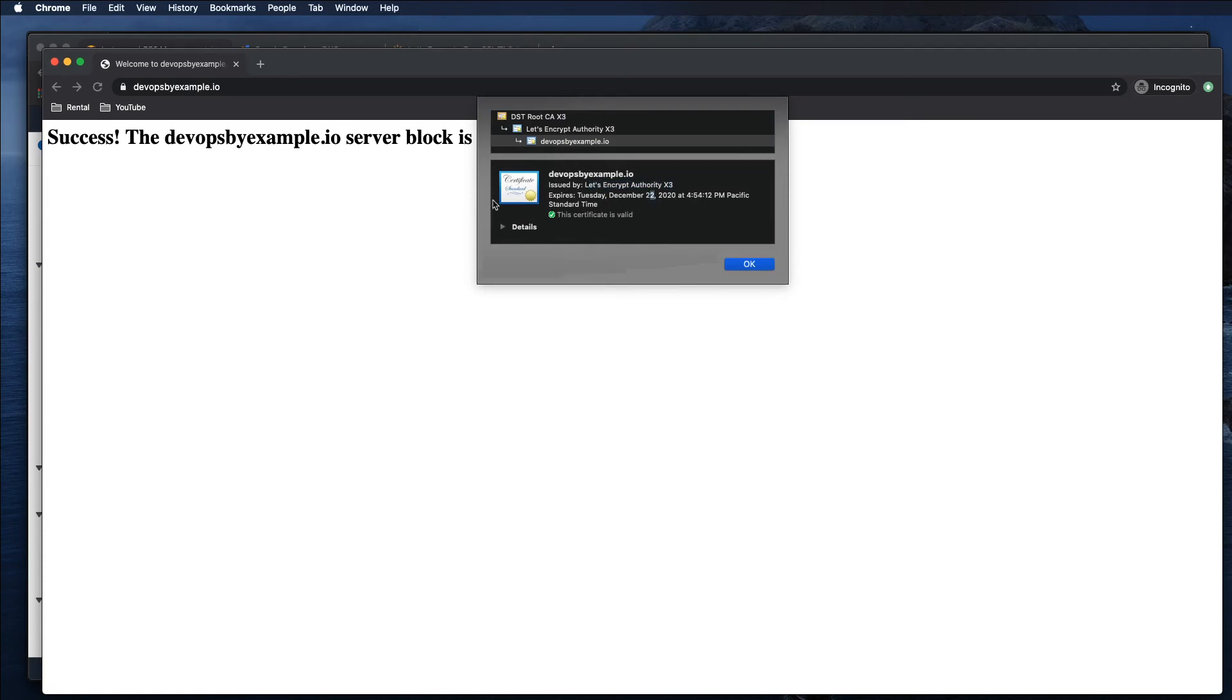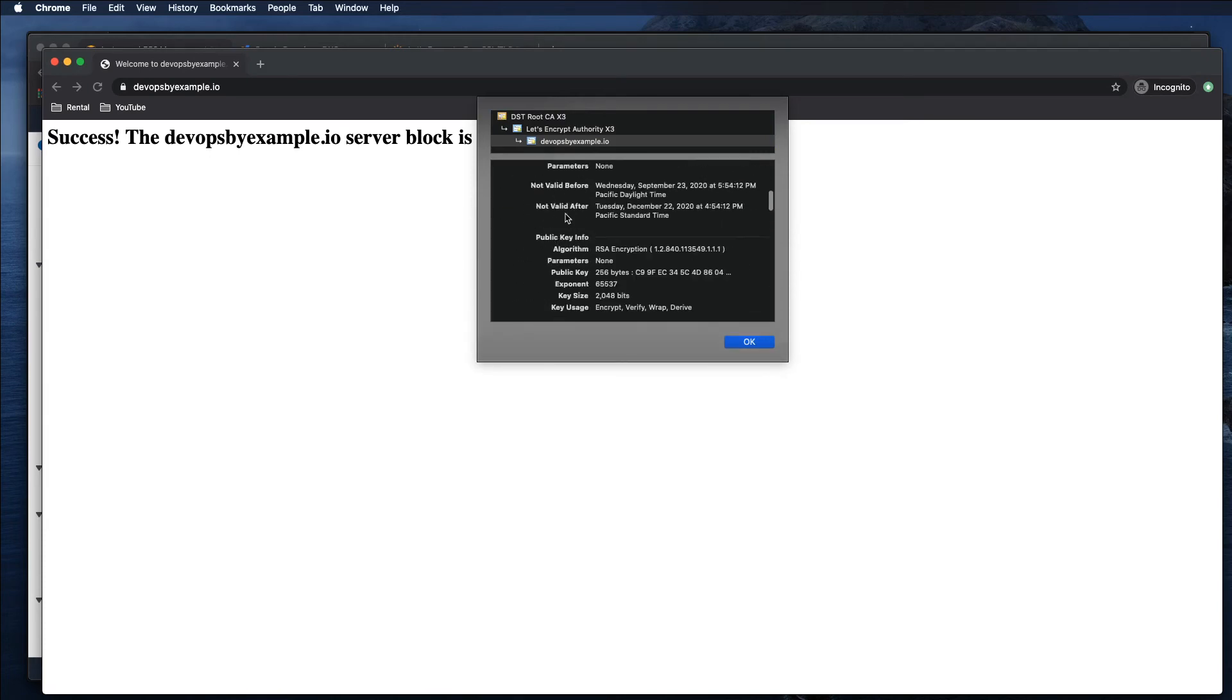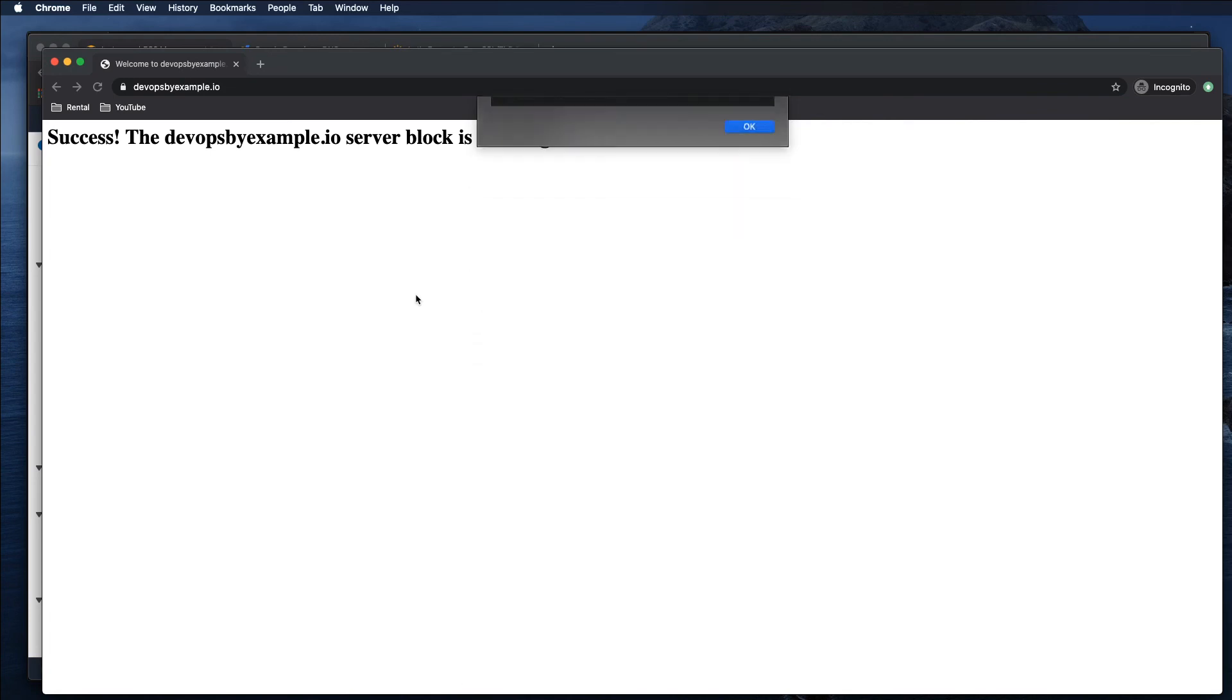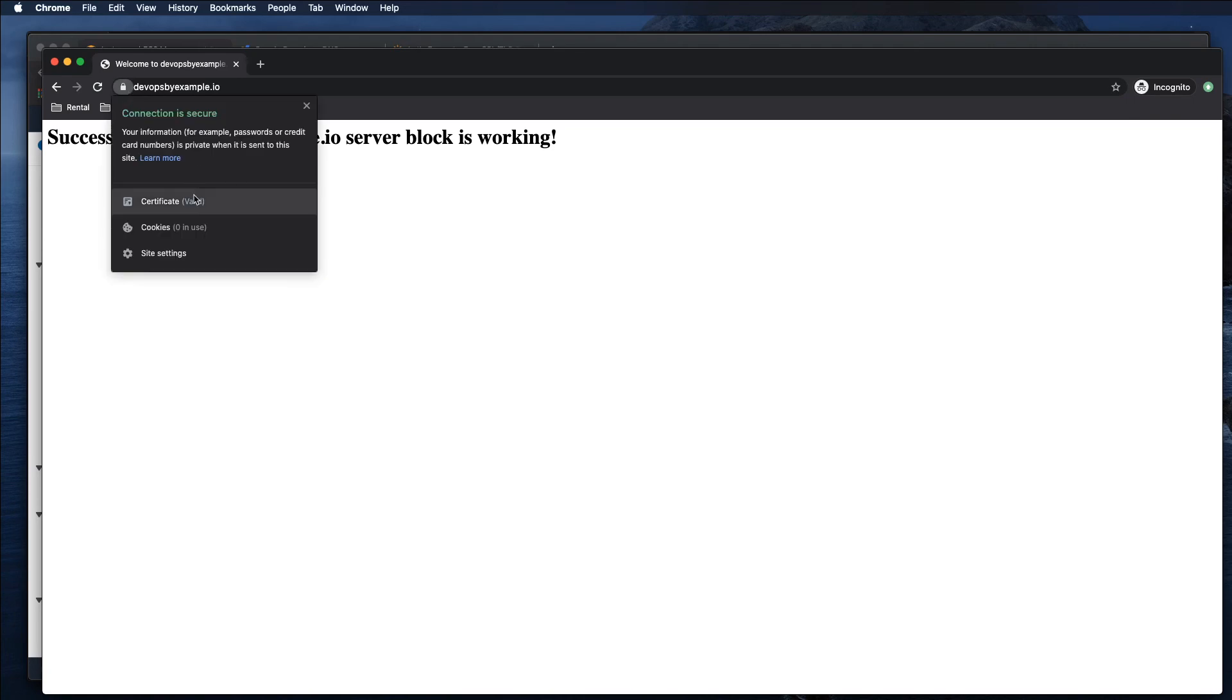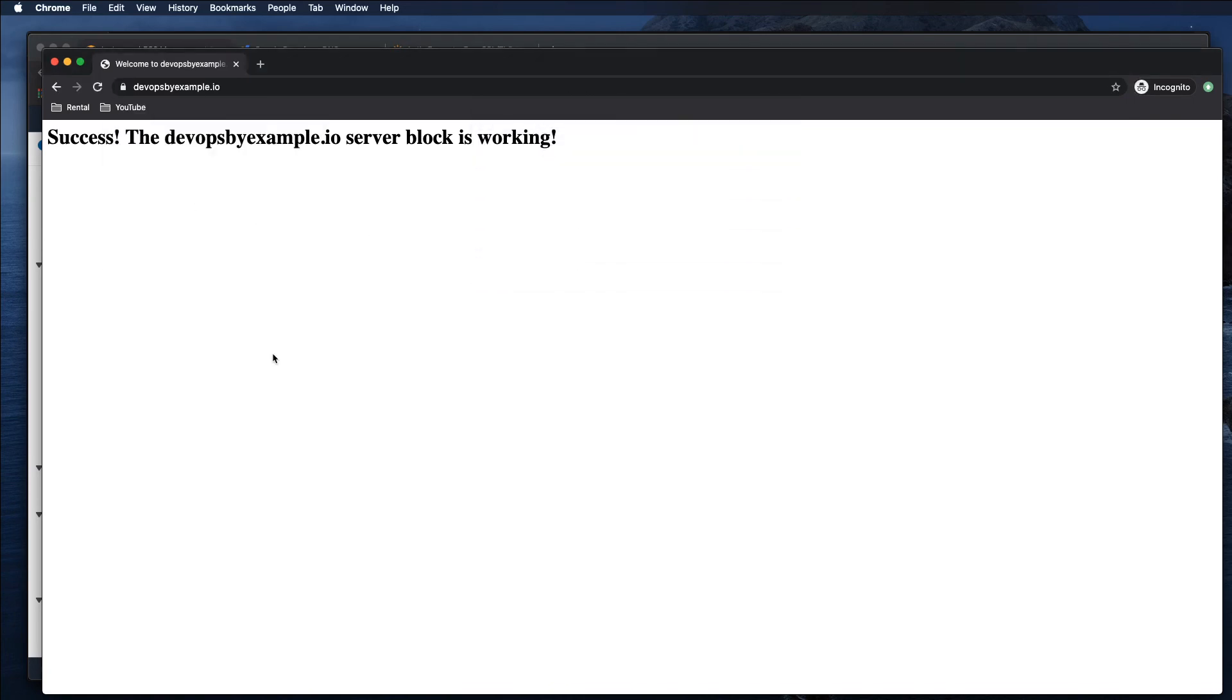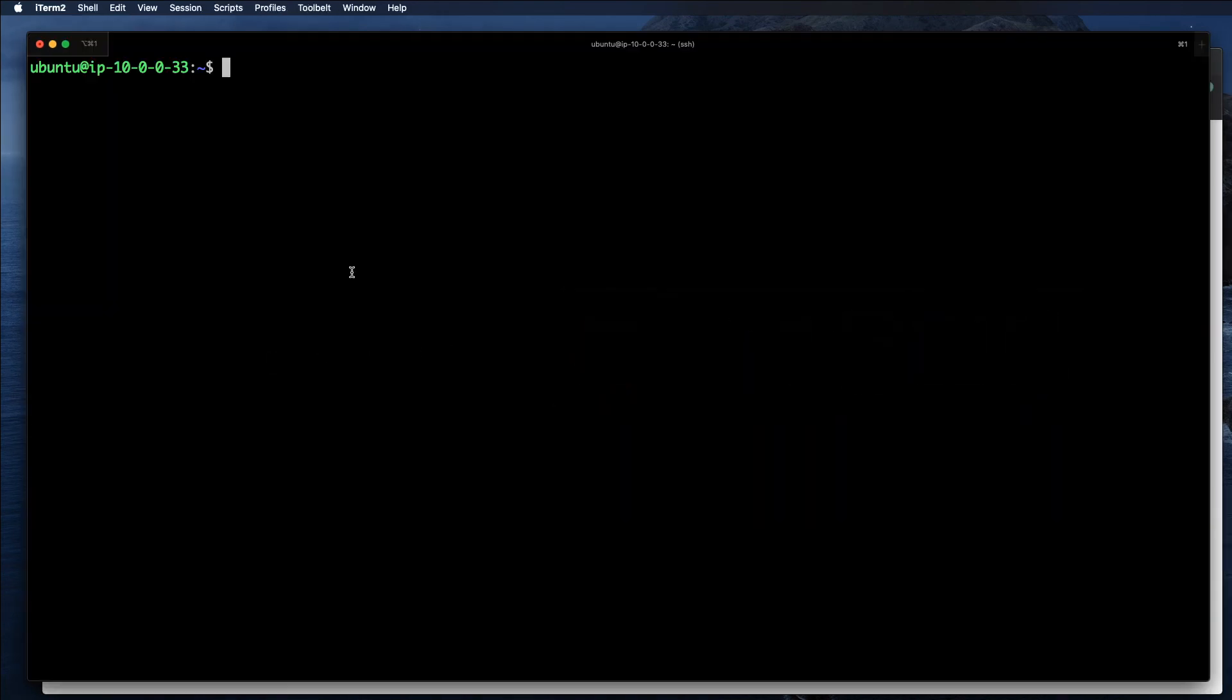That's pretty much it. I mentioned that you don't need to do anything else beyond this point because it actually created the cron job.